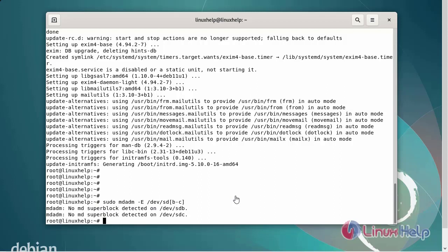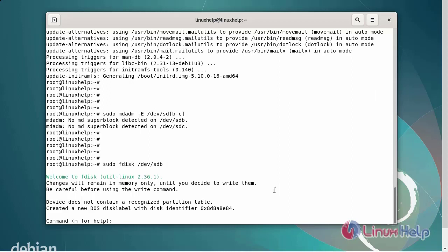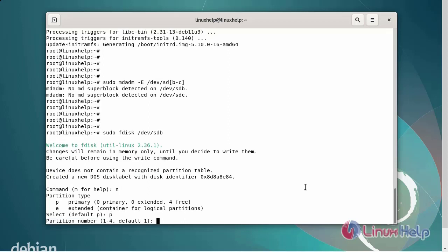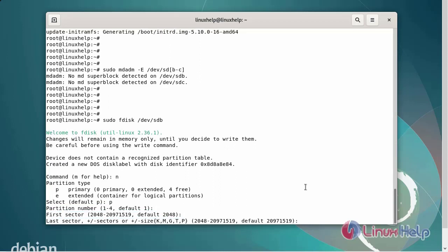Next, I am going to create a new partition. First, I am going to create a partition for STB. Enter N to create a new partition. The partition type is primary. The partition number is default. The first sector can be default. For the last sector, I will add 1GB only.